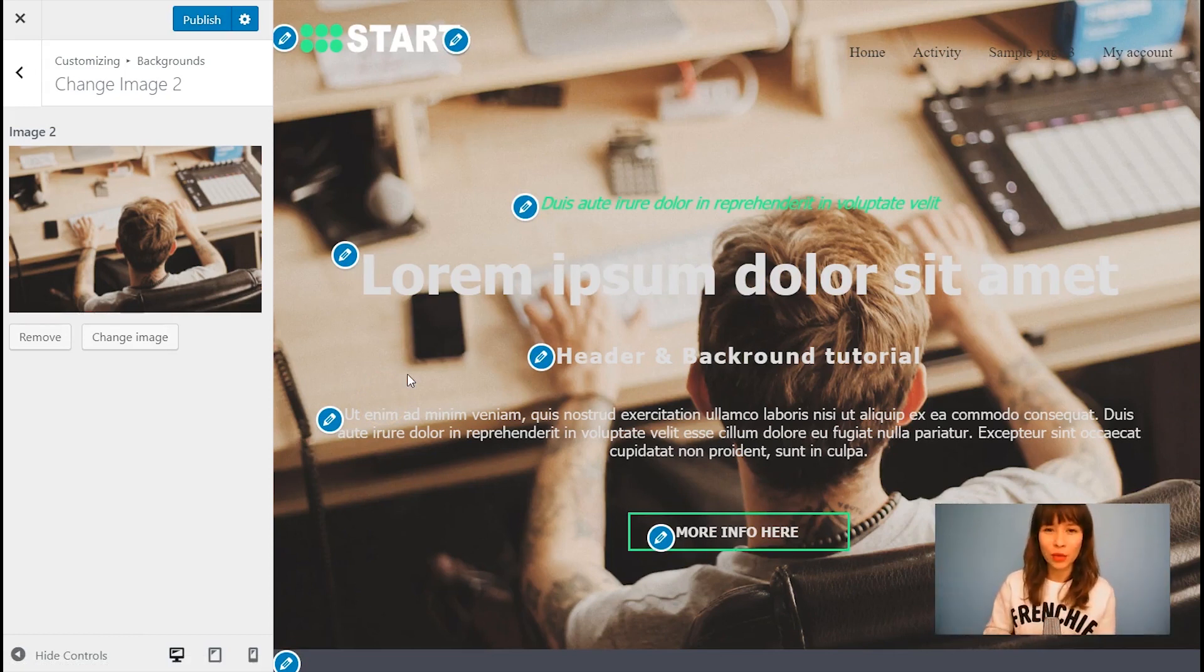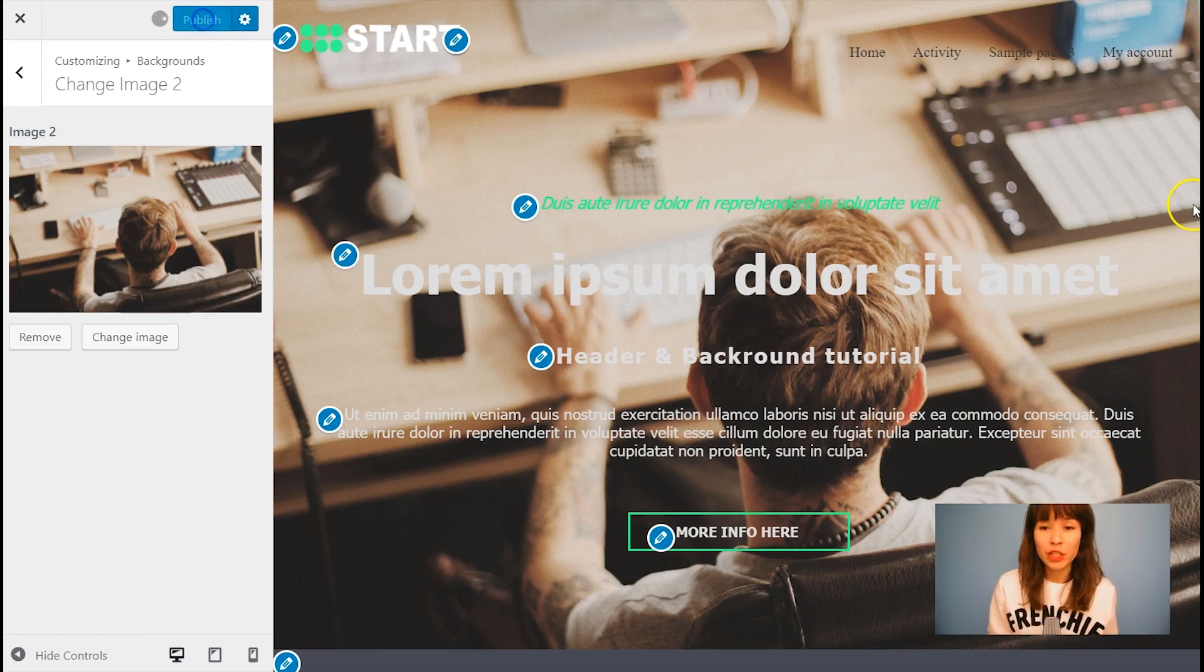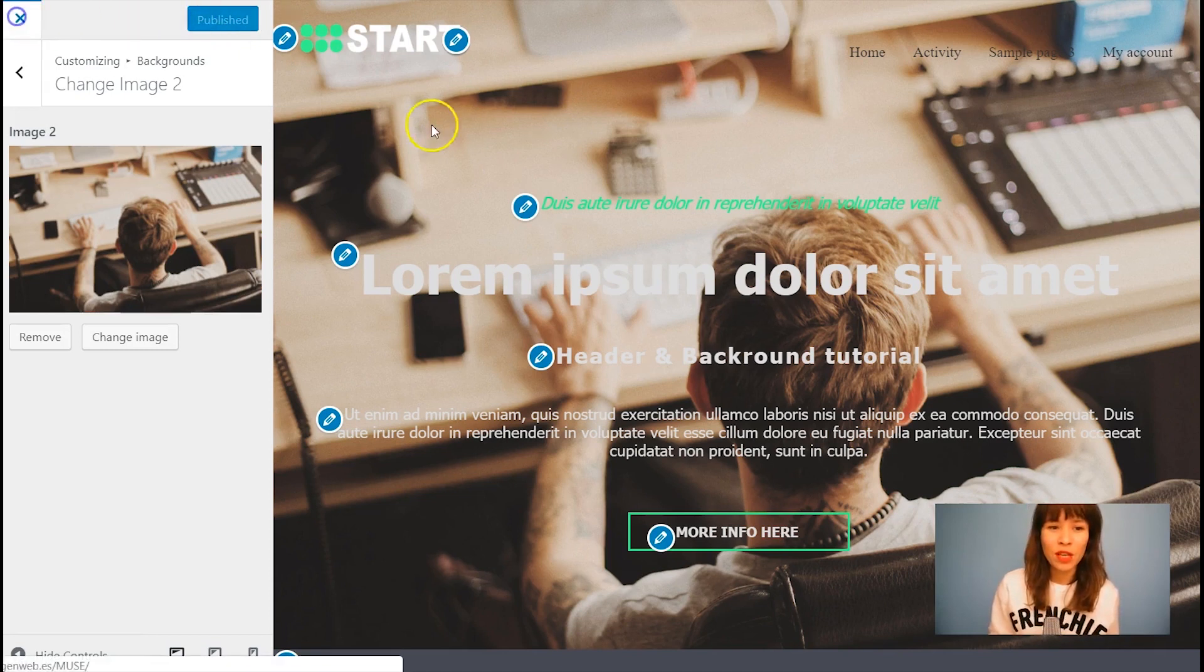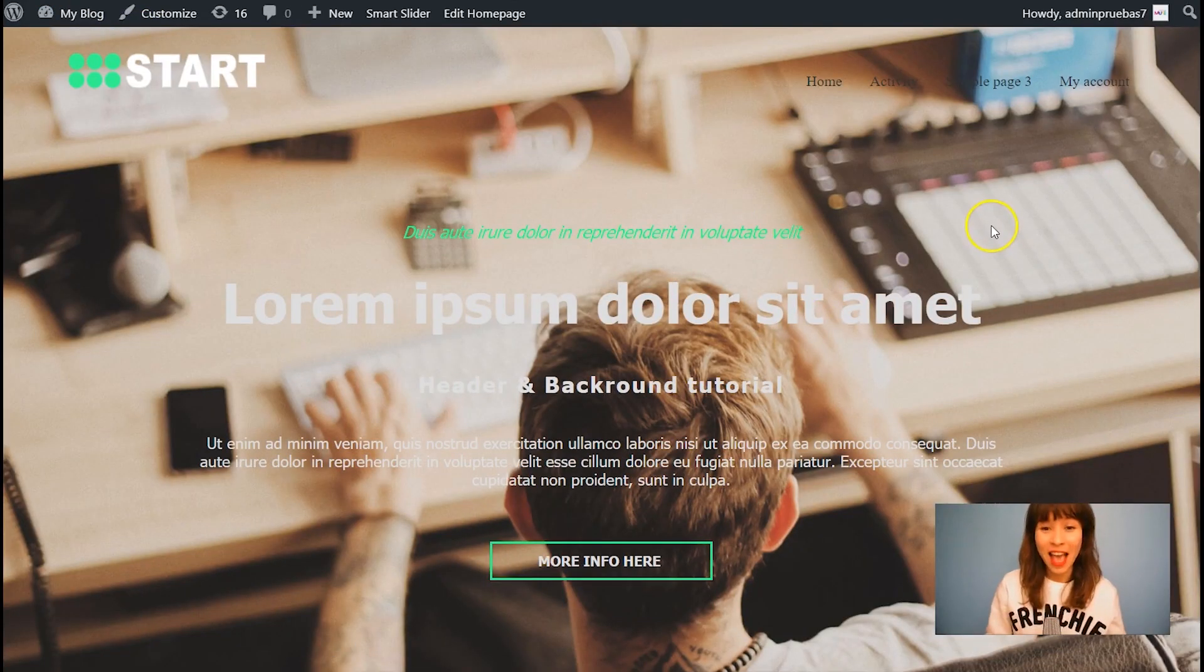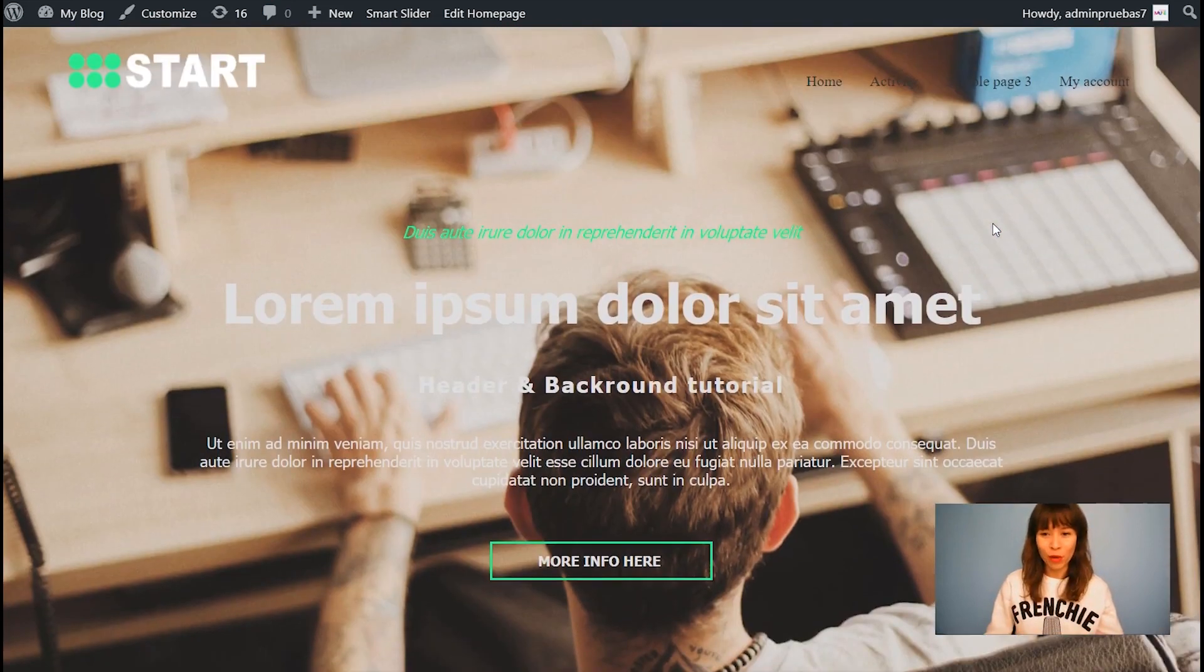This is how you get the header with the background image. Now let's publish. And I'm going to close the customizer. And this is how you get a modern looking header.